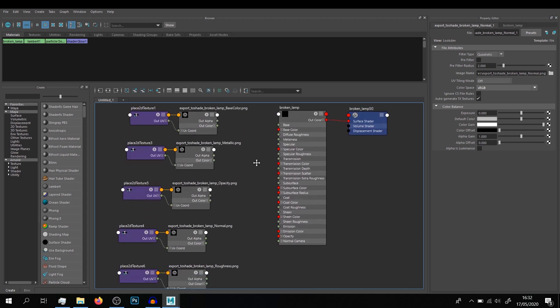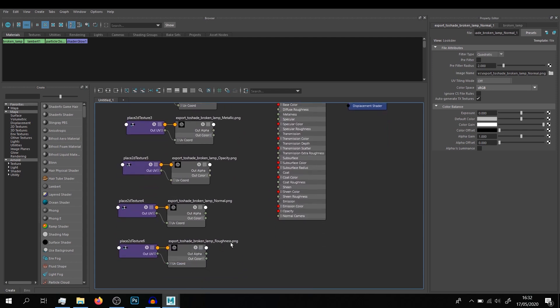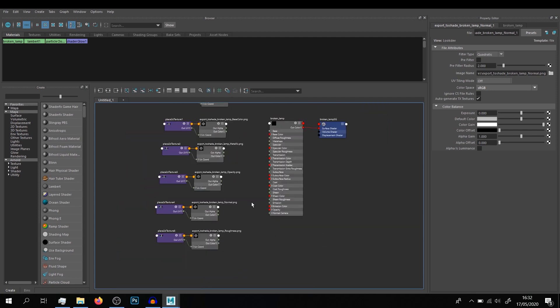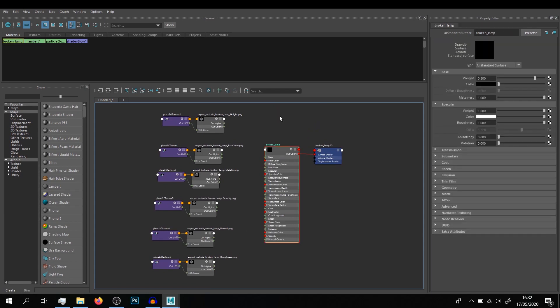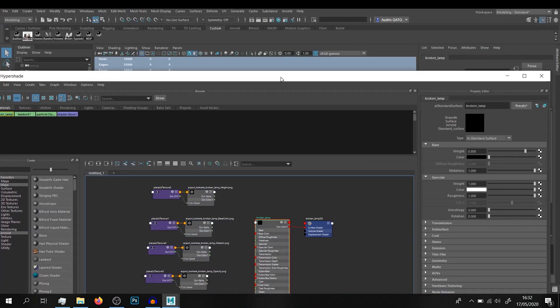When you are set up, you can just select your material and click on the script button. And here you are—you have everything plugged.